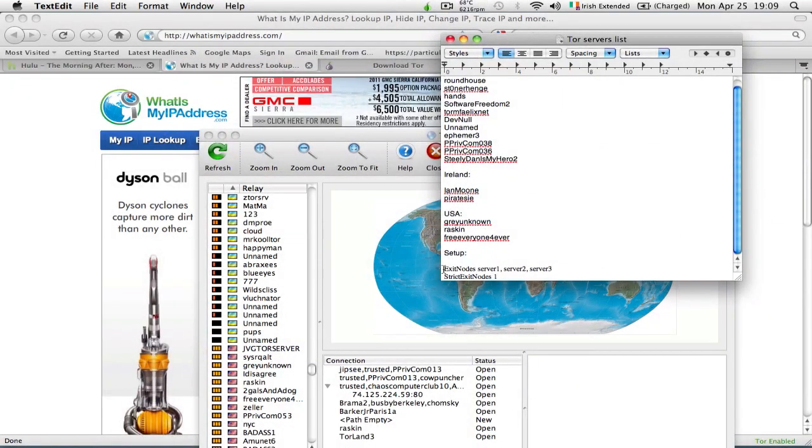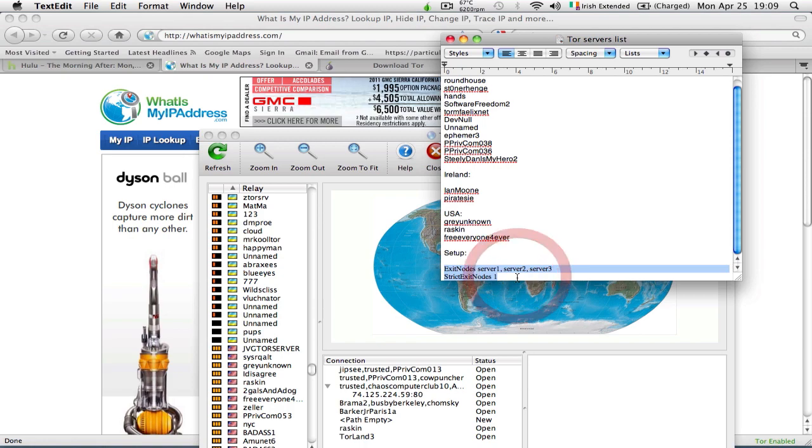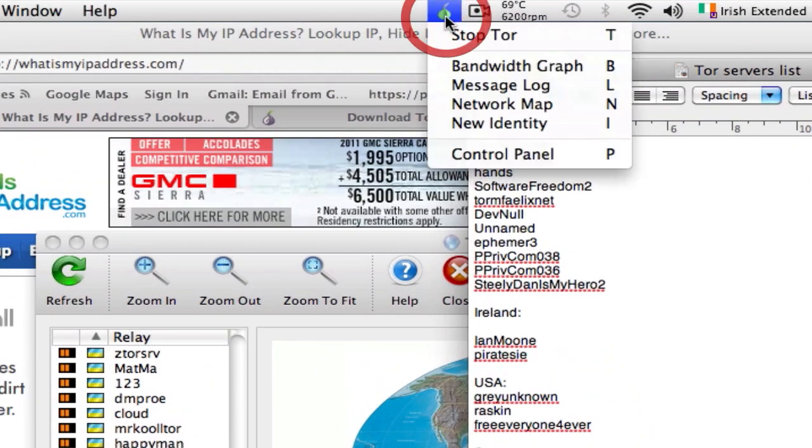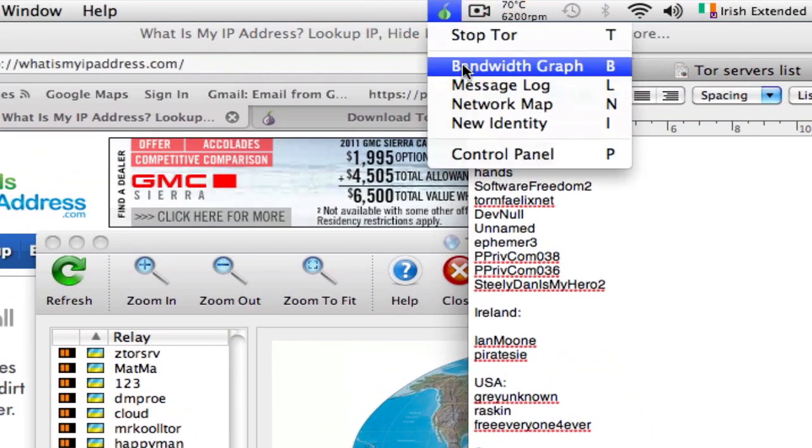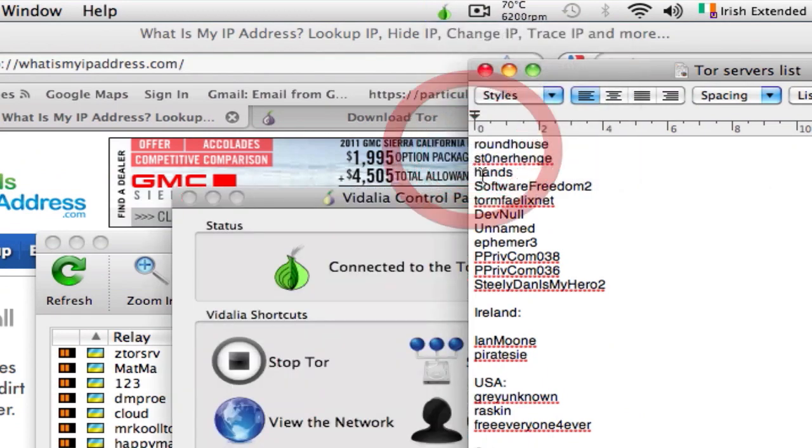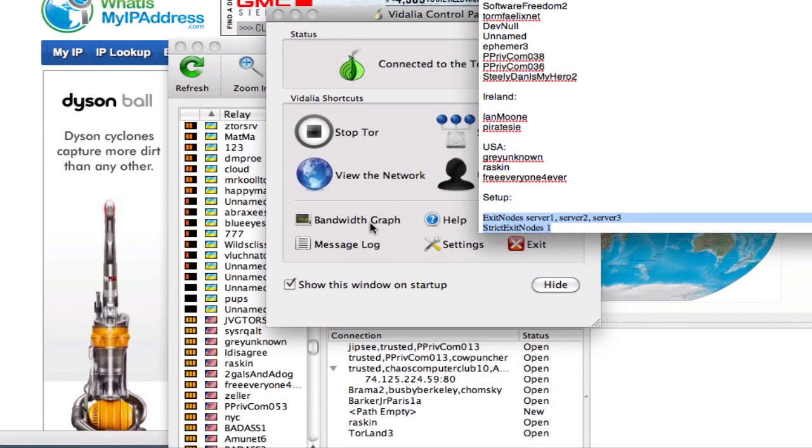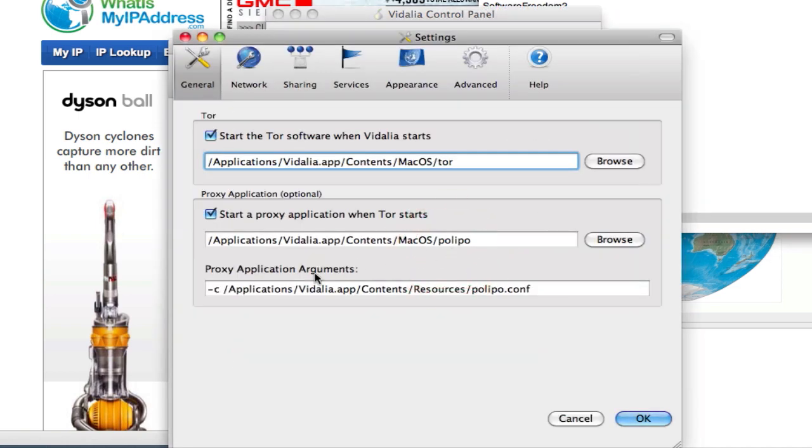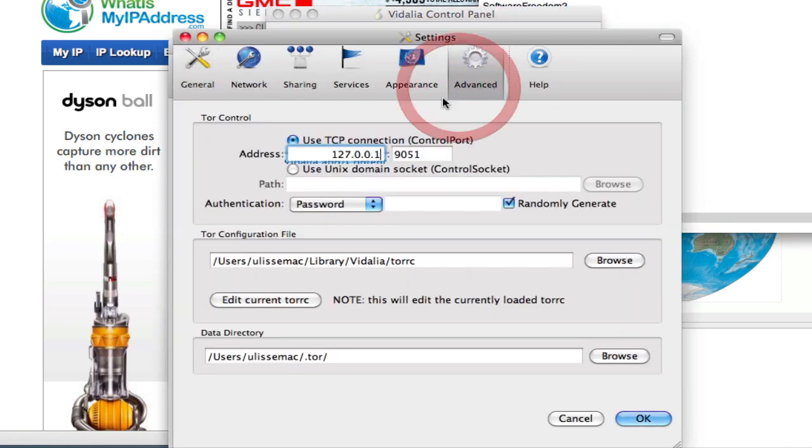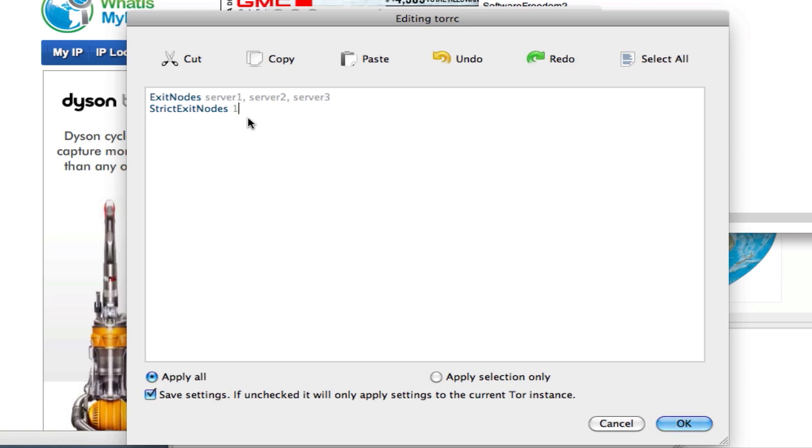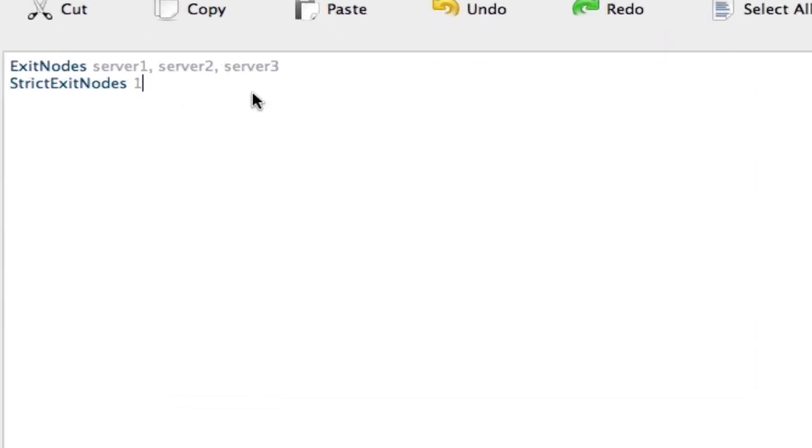Now I'm going to copy this. I'm going to click here, control panel, and I'm going to paste the two lines. I'm going to substitute server one, two, and three with the names of the exit nodes I just took down from the list.